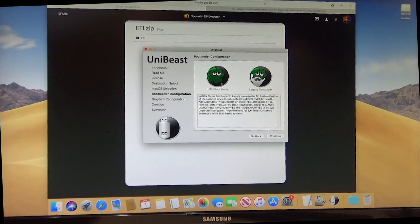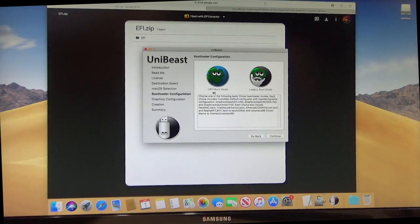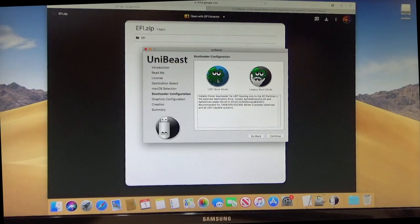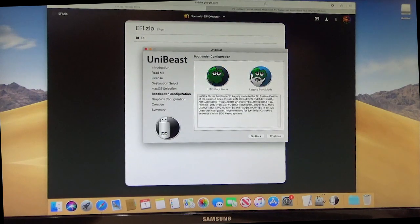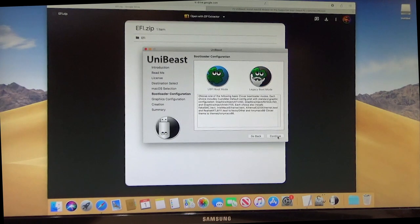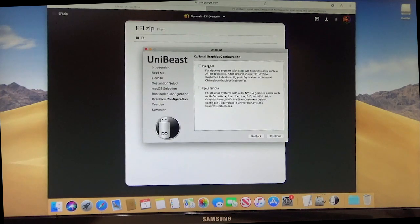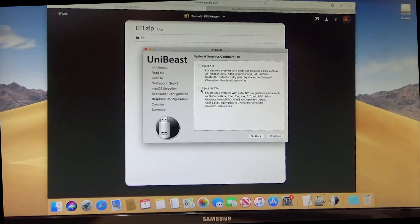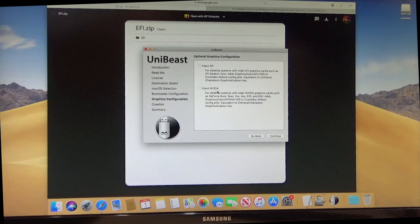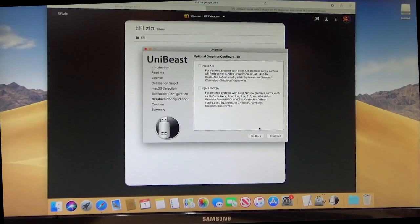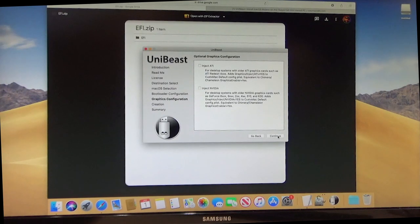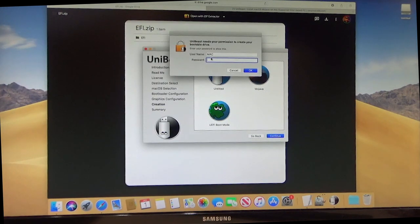And we want to select the UEFI boot mode because this computer supports UEFI. We don't want legacy on this one. So click that. Click continue. And right here for our build, we do not need to check inject ATI or inject NVIDIA. This is for older graphics cards or for NVIDIA, but it's for older ones, basically. Click continue.